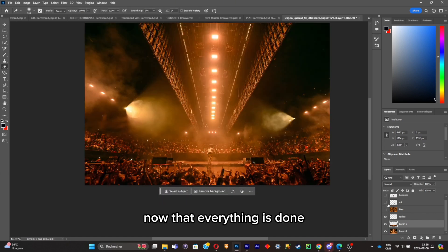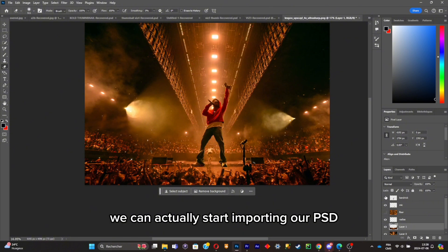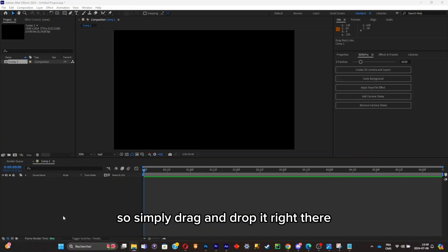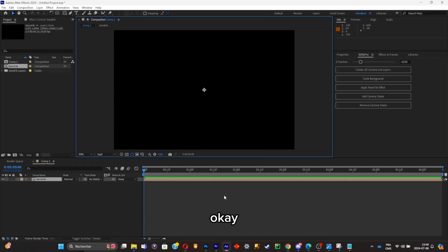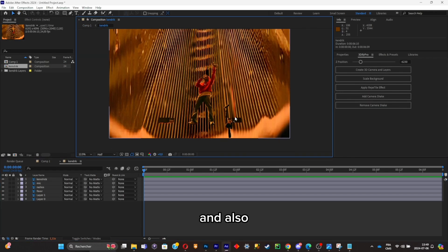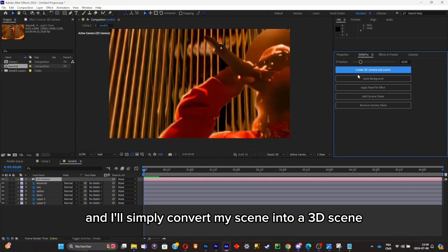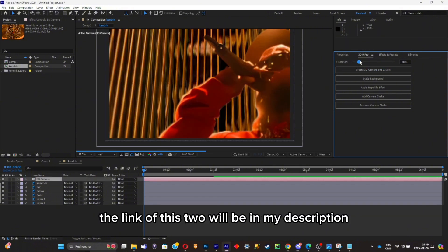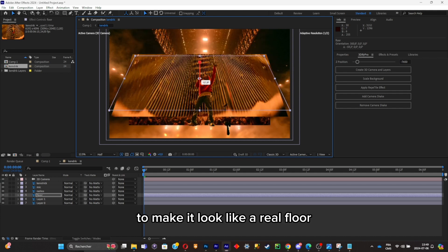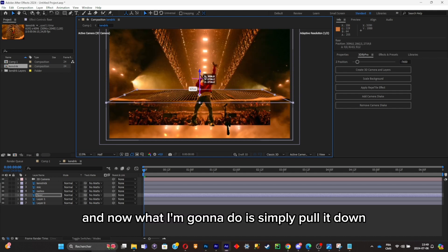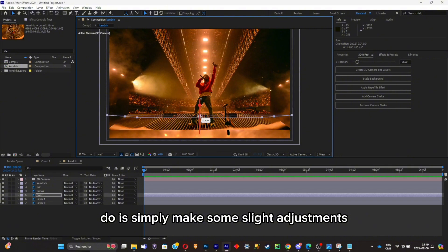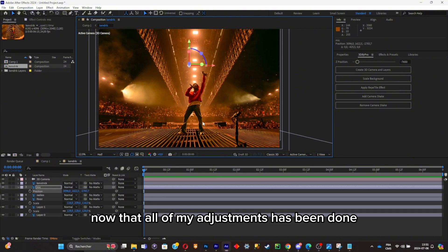Now that everything is done, we can start importing our PSD inside After Effects — simply drag and drop it, click OK, then double-click the composition to see every layer. I'll convert the scene into a 3D scene using 3D5 Pro — the link will be in the description. Then I'll rotate the floor to make it look like a real floor, pull it down, and make some slight adjustments.